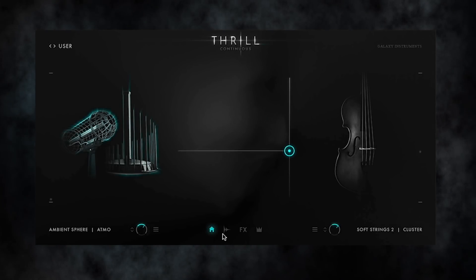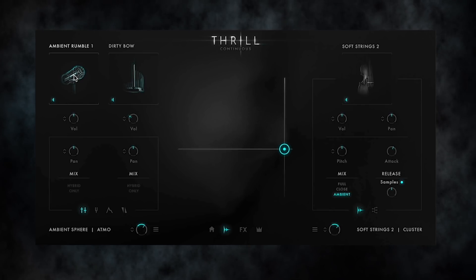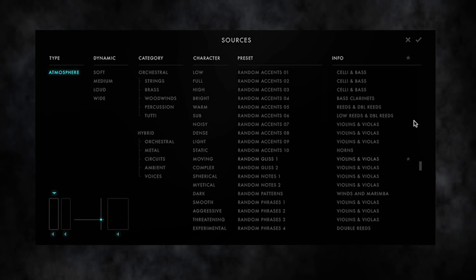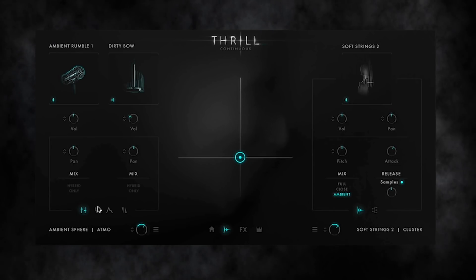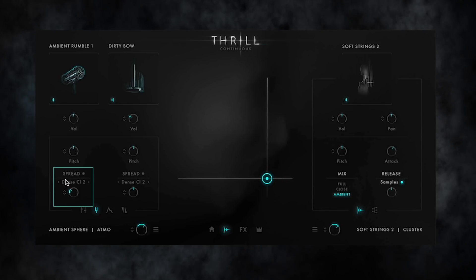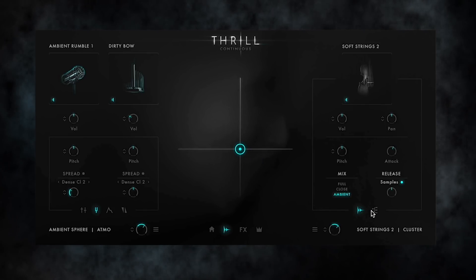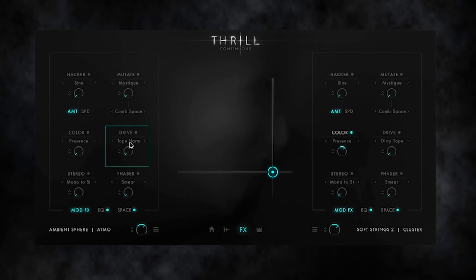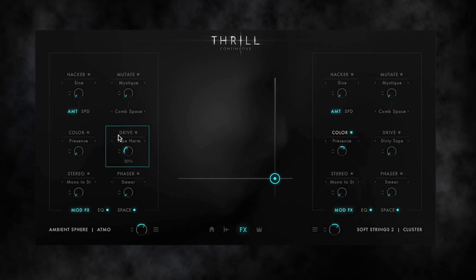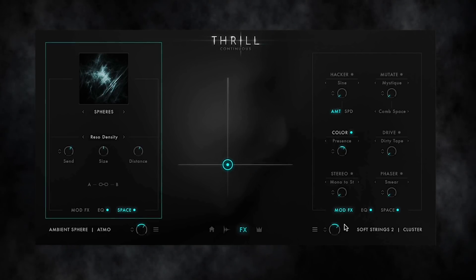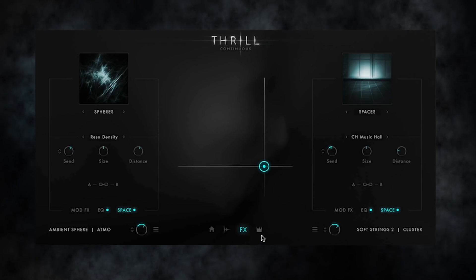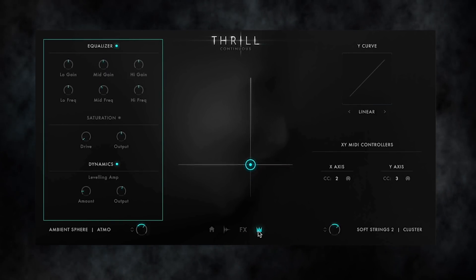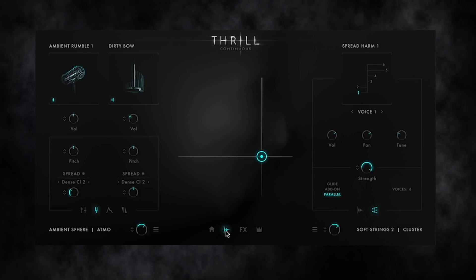Thrill offers a vast number of ingredients to custom design your Thrill sound. There are more than a thousand sound sources with dynamic multi-samples and several modulatable parameters. Custom composable clusters with hundreds of editable cluster voicings. Several complex thrill modulation effects. Modulatable mutate and space convolution engines. And a master section for finalizing the result. All of this delivers almost infinite possibilities for creating your own custom made Thrill sounds.